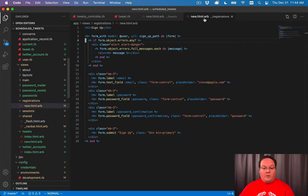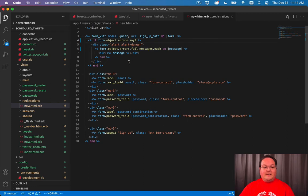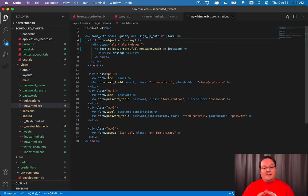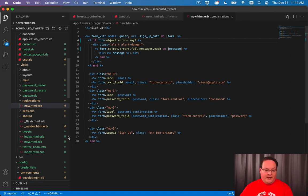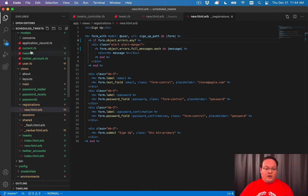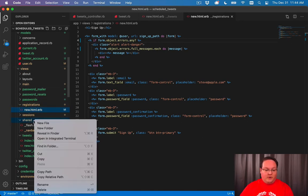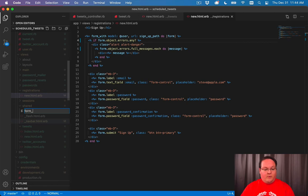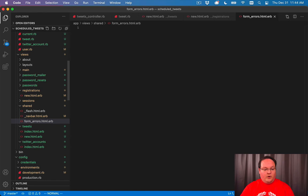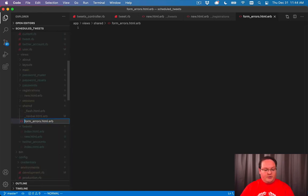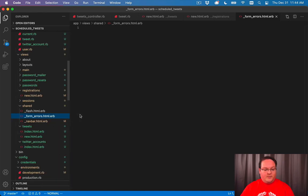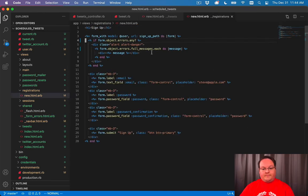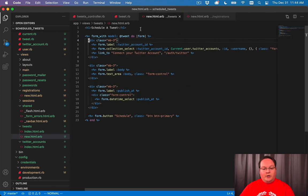So let's go to our registrations new and grab this snippet of form errors again. And if you catch yourself doing this, you probably need to extract that to a partial so you can reuse that in multiple places. So that's exactly what we're going to do. We're going to go to App Views, Shared Folder. We'll create a form errors.html.erb. And we will make sure that that's prepended with an underscore because this is a partial. We'll paste that in and we'll tab it over.